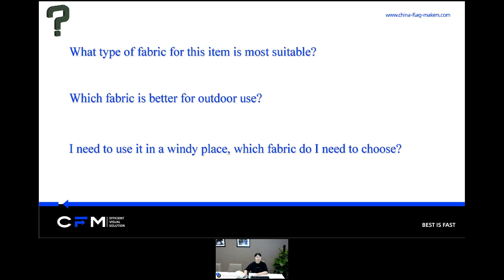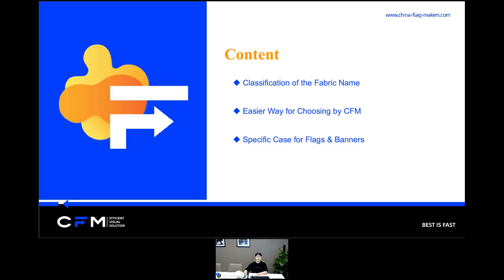I'm going to share it in three parts: classification of fabric names, an easier way for choosing by CFM, and the specific case for flags and banners.